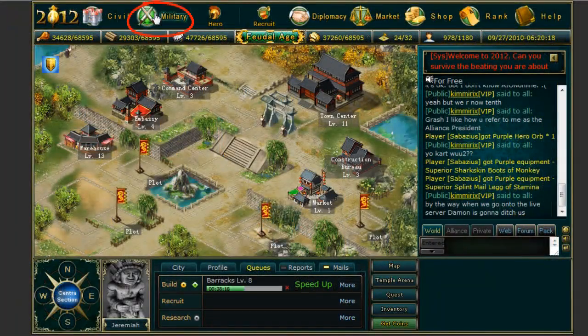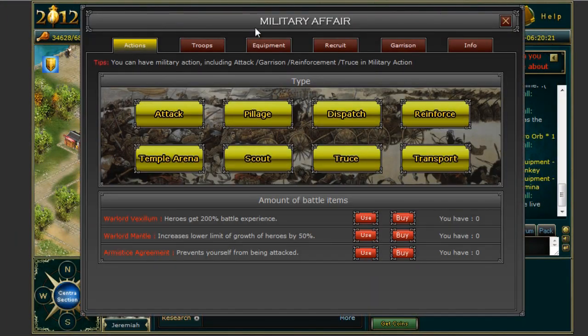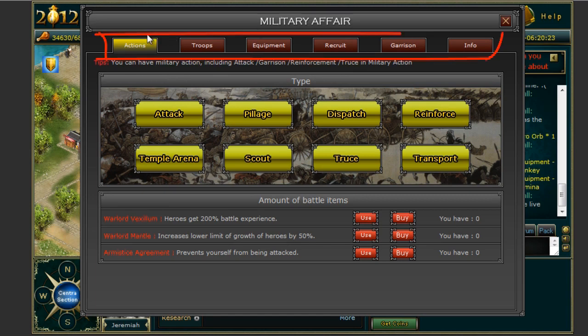Next we have the military tab. This will open up your military affairs screen where there are six tabs at the top: Actions, Troops, Equipment, Recruitment, Garrison and Info.